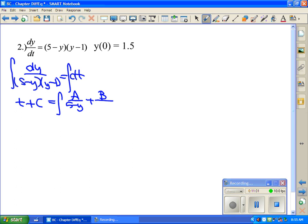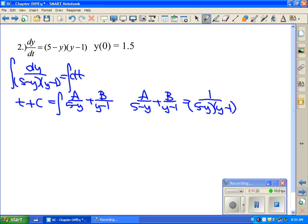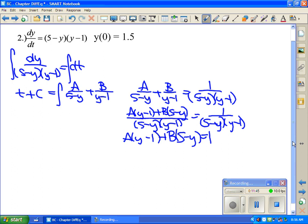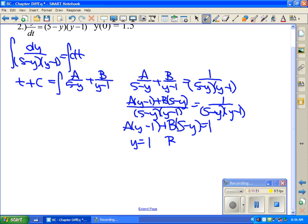Getting a common denominator gives A(y minus 1) plus B(5 minus y) all over (5 minus y)(y minus 1), which must equal 1 over (5 minus y)(y minus 1). So looking at just the numerators, A(y minus 1) plus B(5 minus y) equals 1. Substituting y equals 1: B times 4 equals 1, so B equals 1/4. Substituting y equals 5: A equals 1/4 as well. So the equation becomes the integral of (1/4)/(5 minus y) plus (1/4)/(y minus 1) dy.